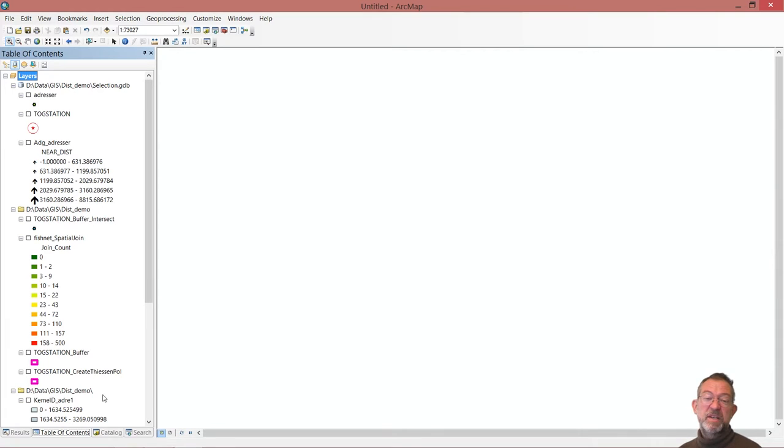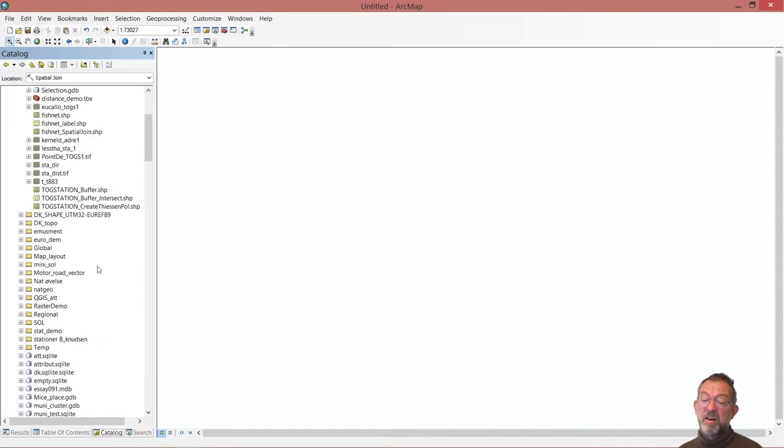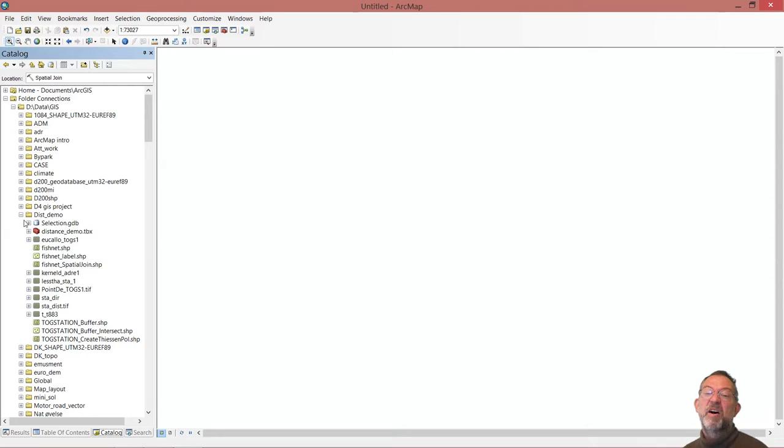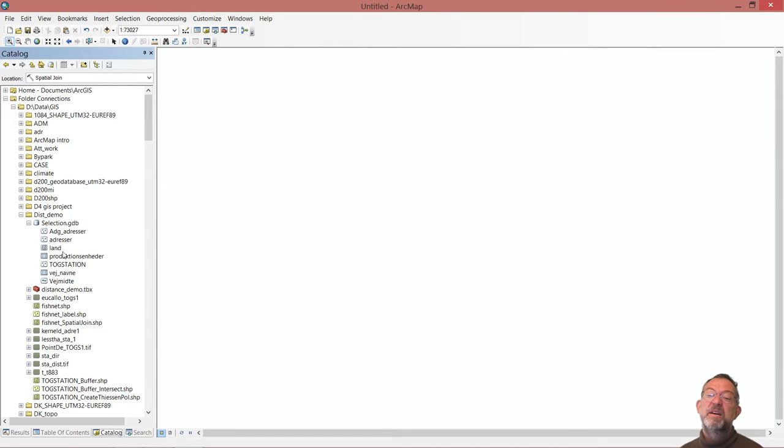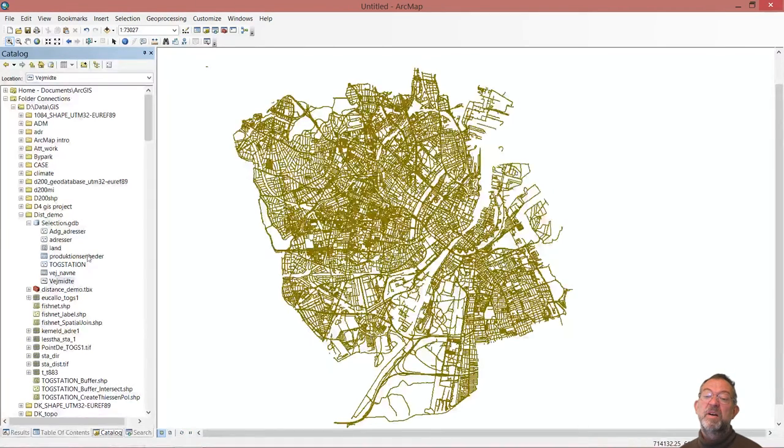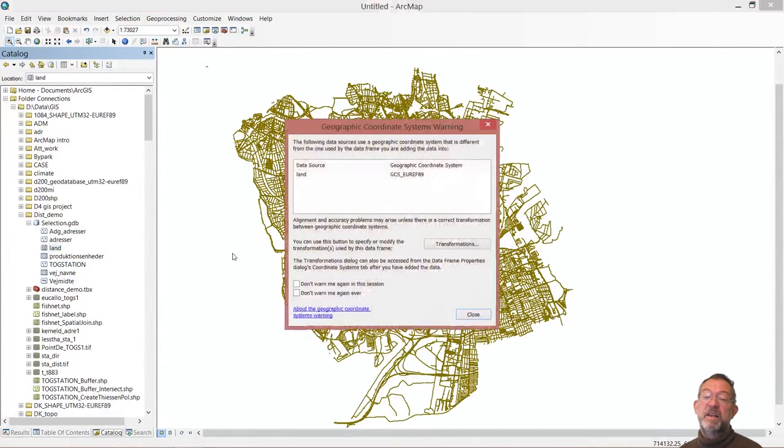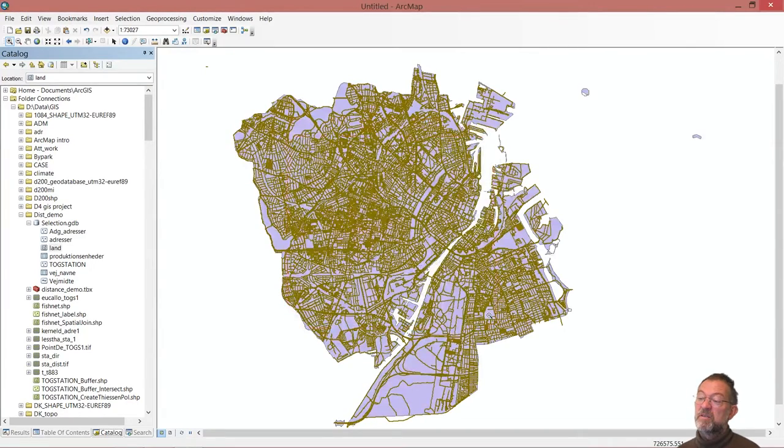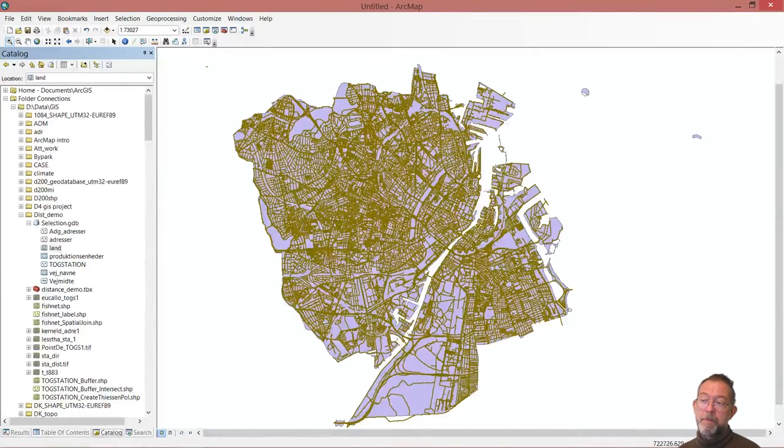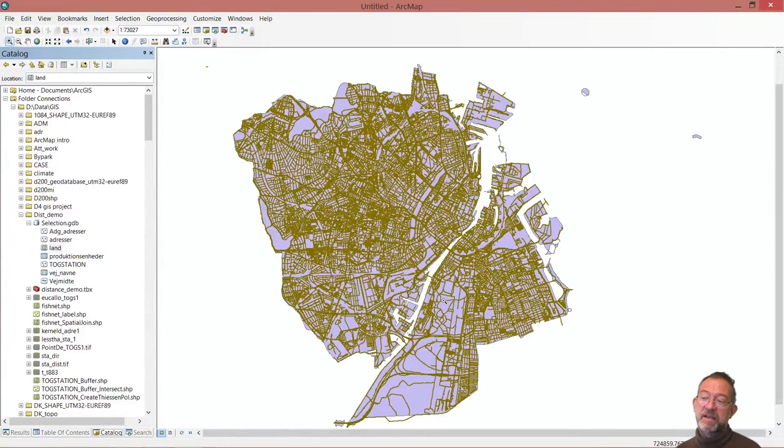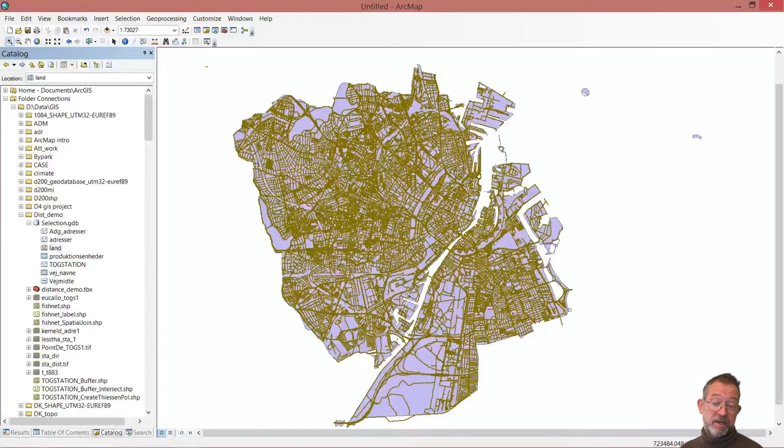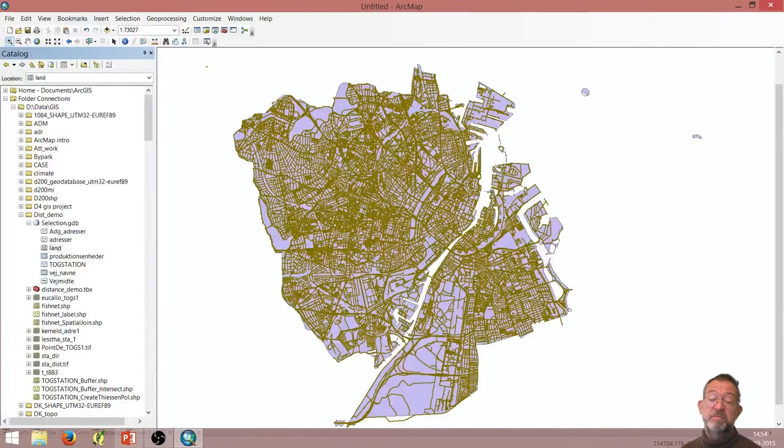The two layers I will be needing to do my cost layer will be my roads. So down in my selection database, I have these road lines. And then I have the landmass. I got these two.